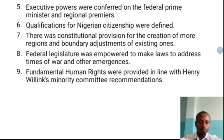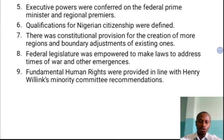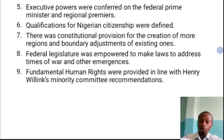Qualification for Nigerian citizenship was also defined. Who is a Nigerian? Those who were born of Nigerian parents after independence, those who were born outside the country by Nigerian parents, and those who were born in Nigeria before independence. The constitution was able to define who was a citizen and who was not, and that was one of the provisions of the independence constitution.